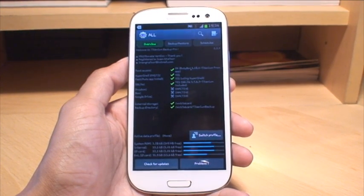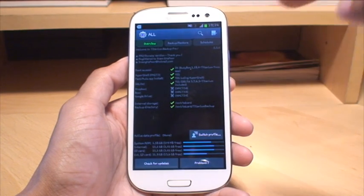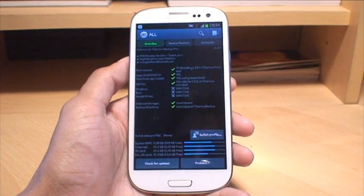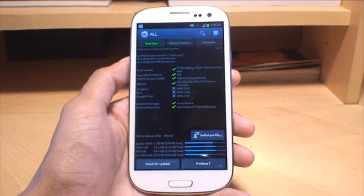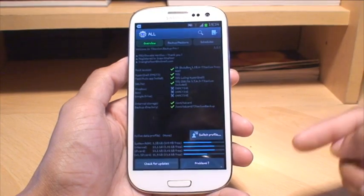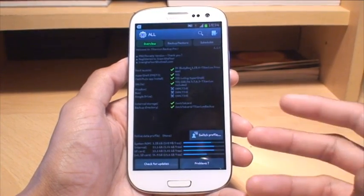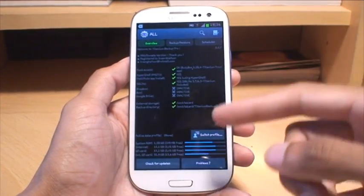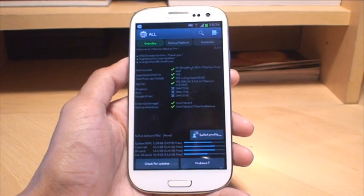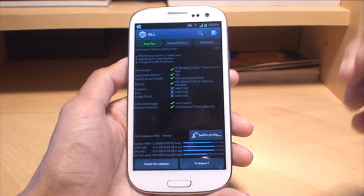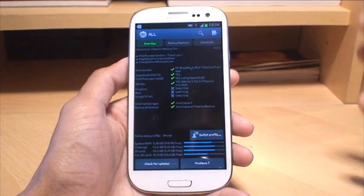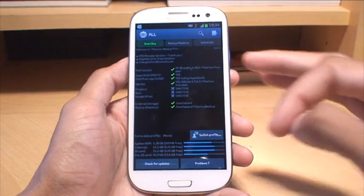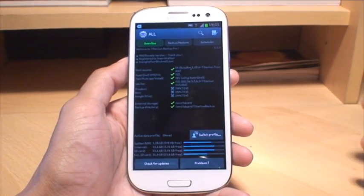As you can see on the screen, there are options there for Dropbox and Google Drive. Those are awesome because once you've done the backup, you can set it so that when you're connected to Wi-Fi, it automatically syncs that backup with your Google Drive or your Dropbox. So you've got another copy of the backup elsewhere, not just on your phone, which I think is awesome.